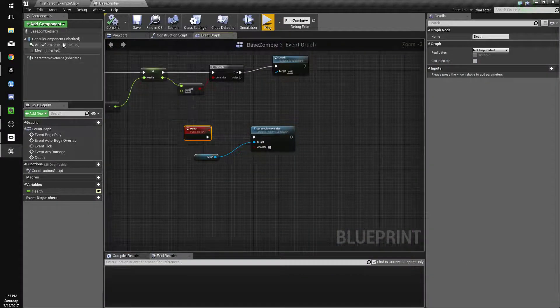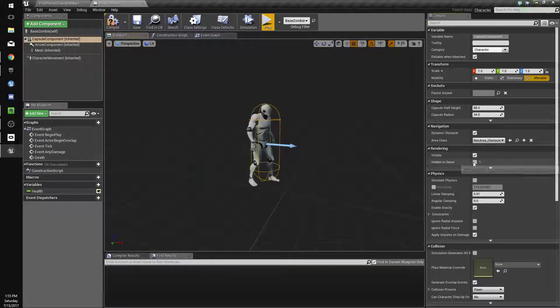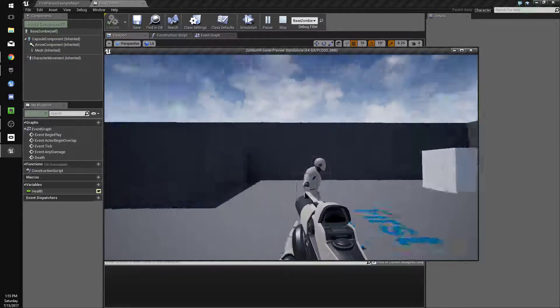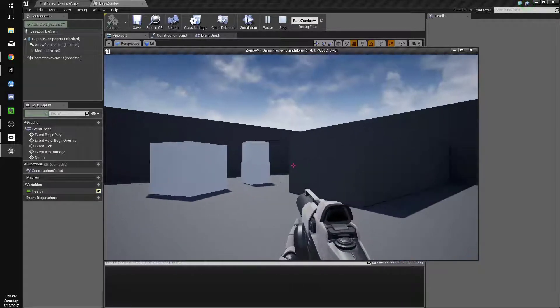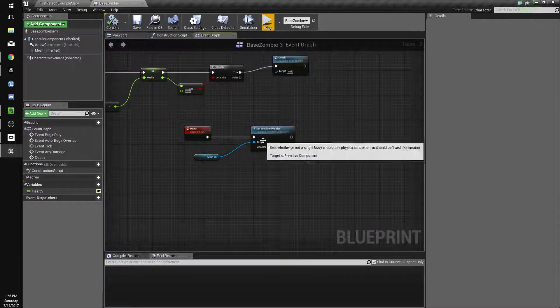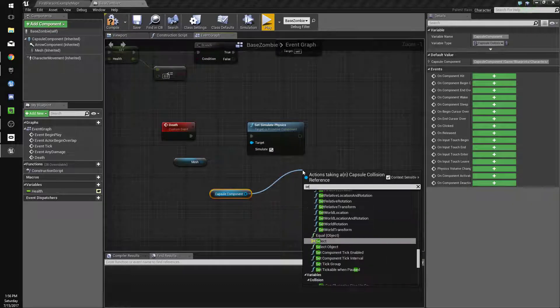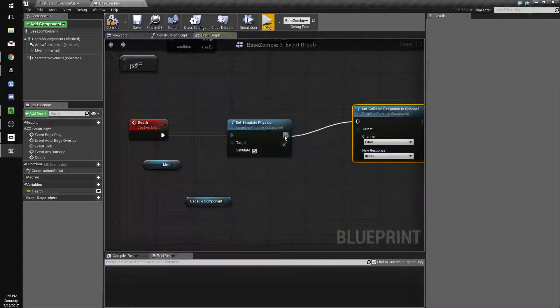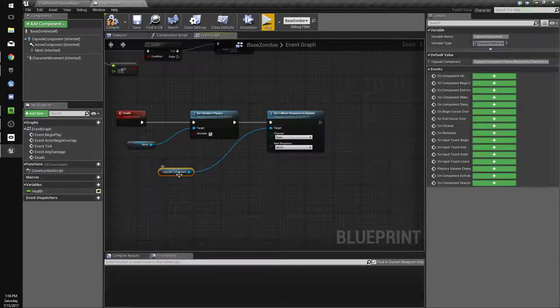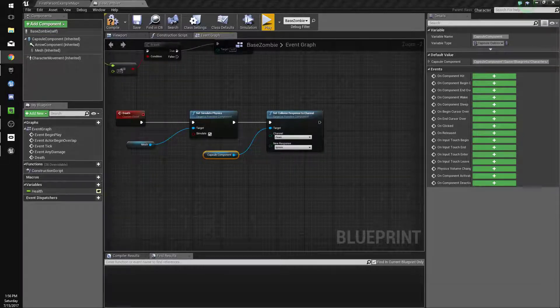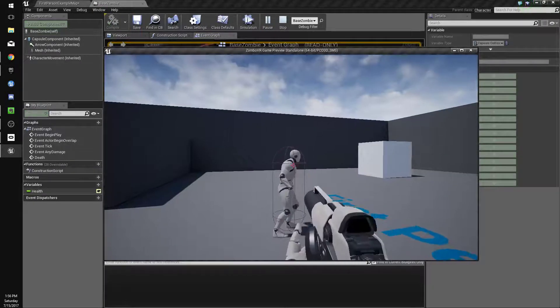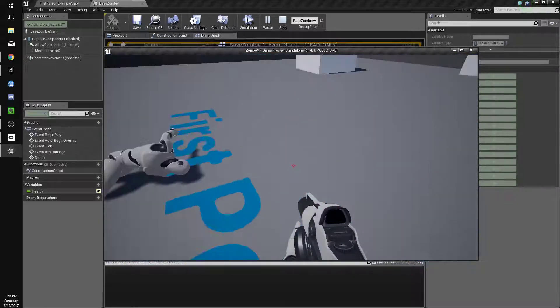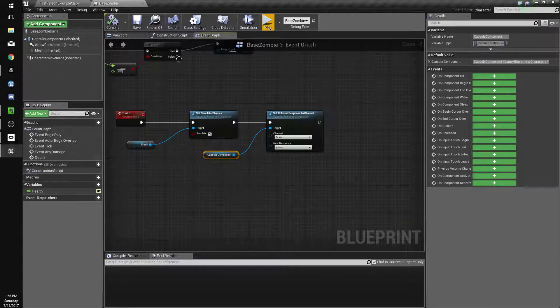This does leave a little bug, which is that his capsule collision is still going to be where it is. The actor technically still exists because we're just simulating physics on one of his components. So when we call death, we're going to get the capsule component, set collision response to channel, and set it to the channel pawn. We're going to set it to ignore so we can walk through it, and our bullets can fly through it. So we can now kill our zombie, but our zombie isn't very exciting yet. He doesn't actually do anything.